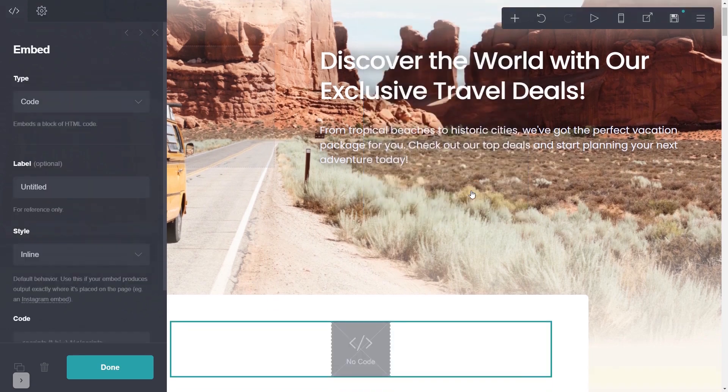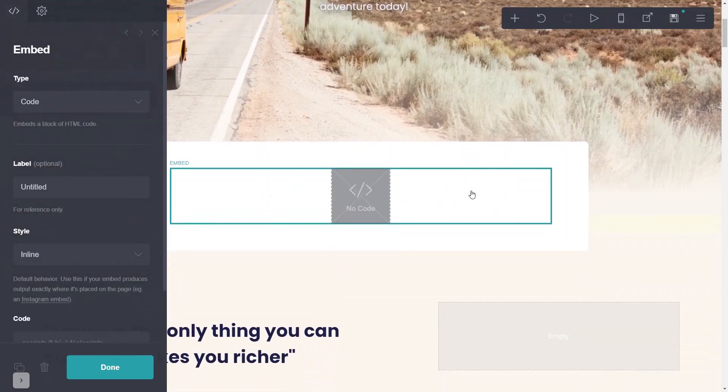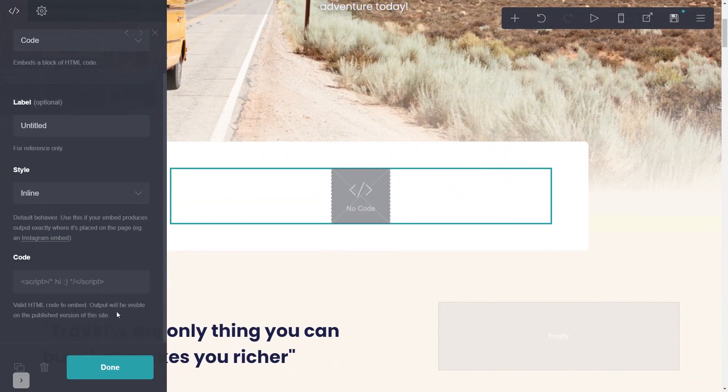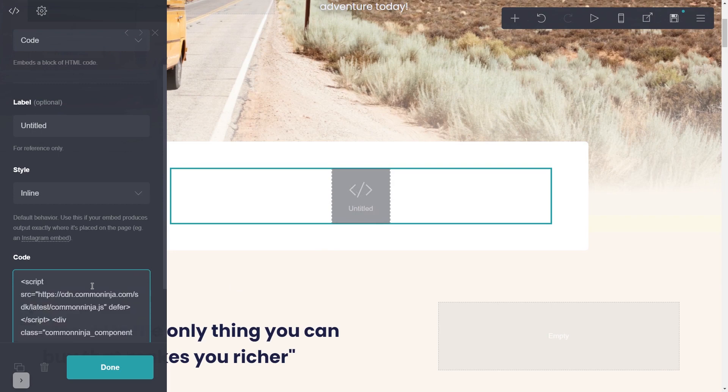Now, you'll see the embed element added to your site. Go to the properties panel and simply paste the widget code you've copied in the code area and click on the done button.